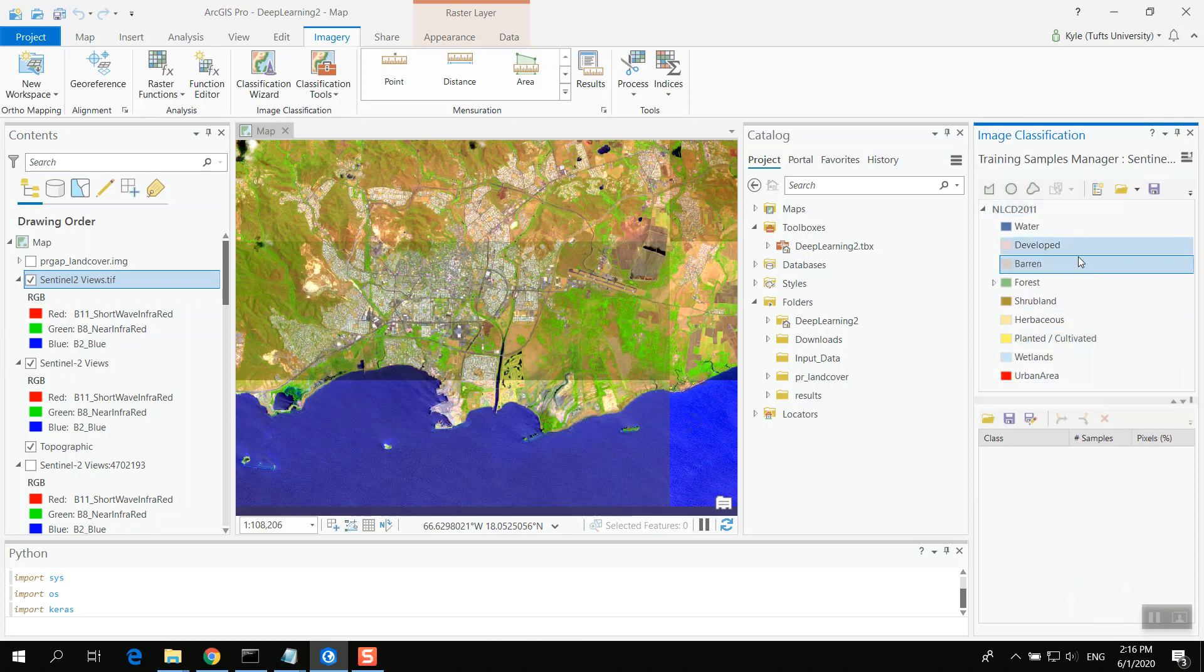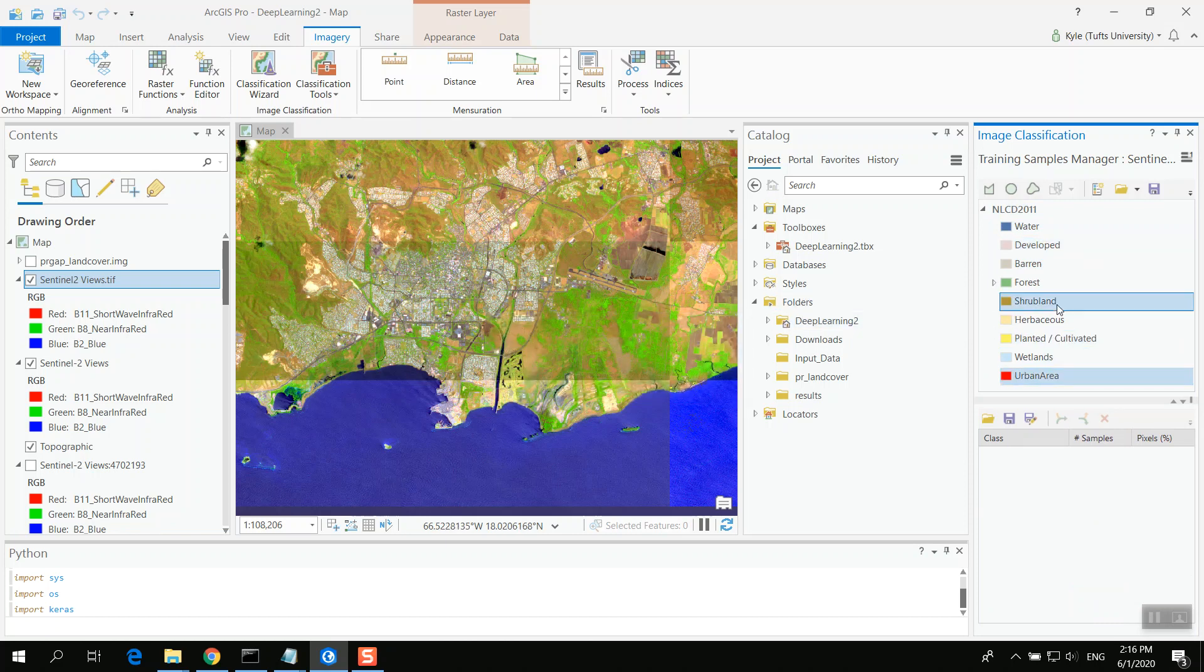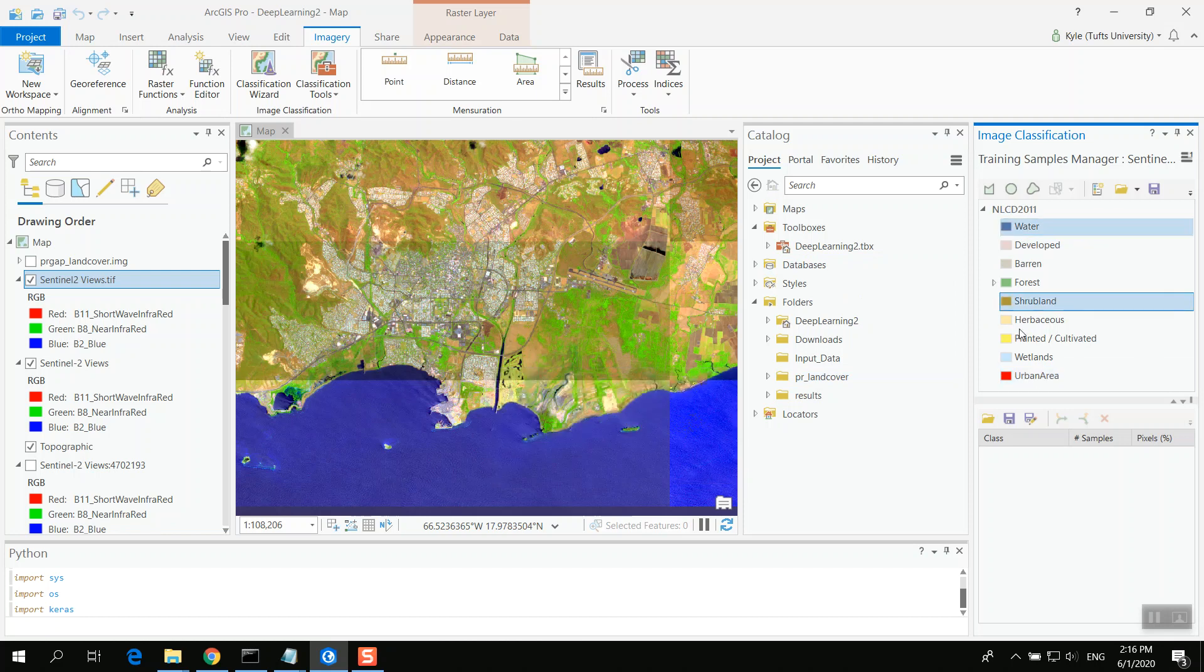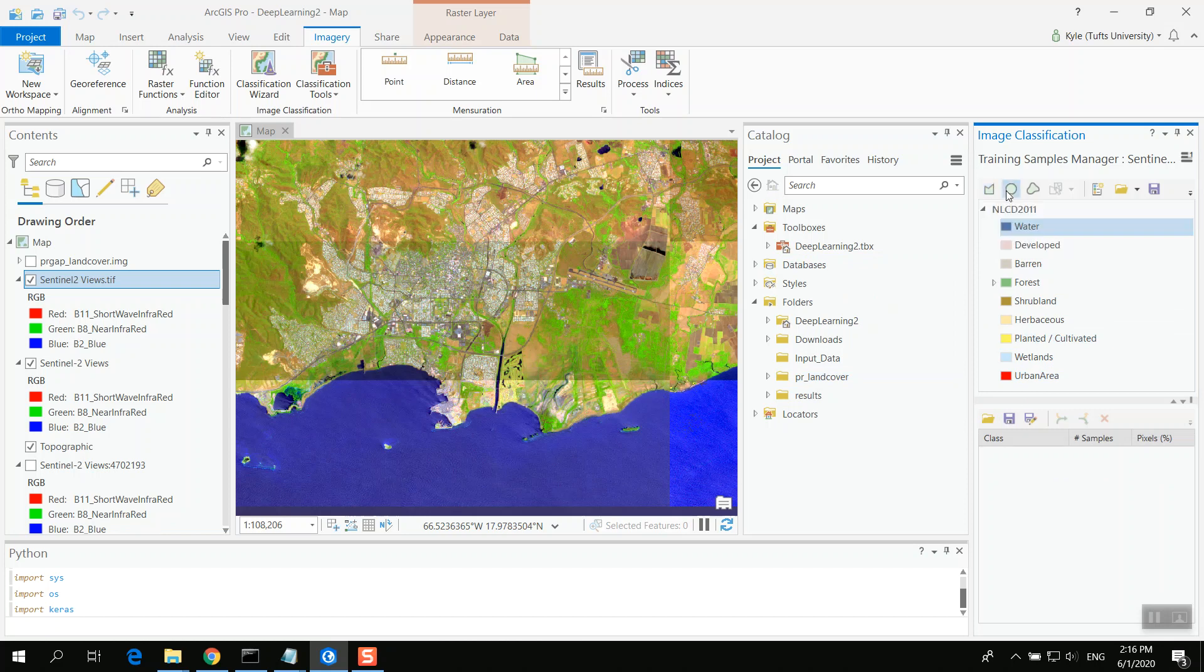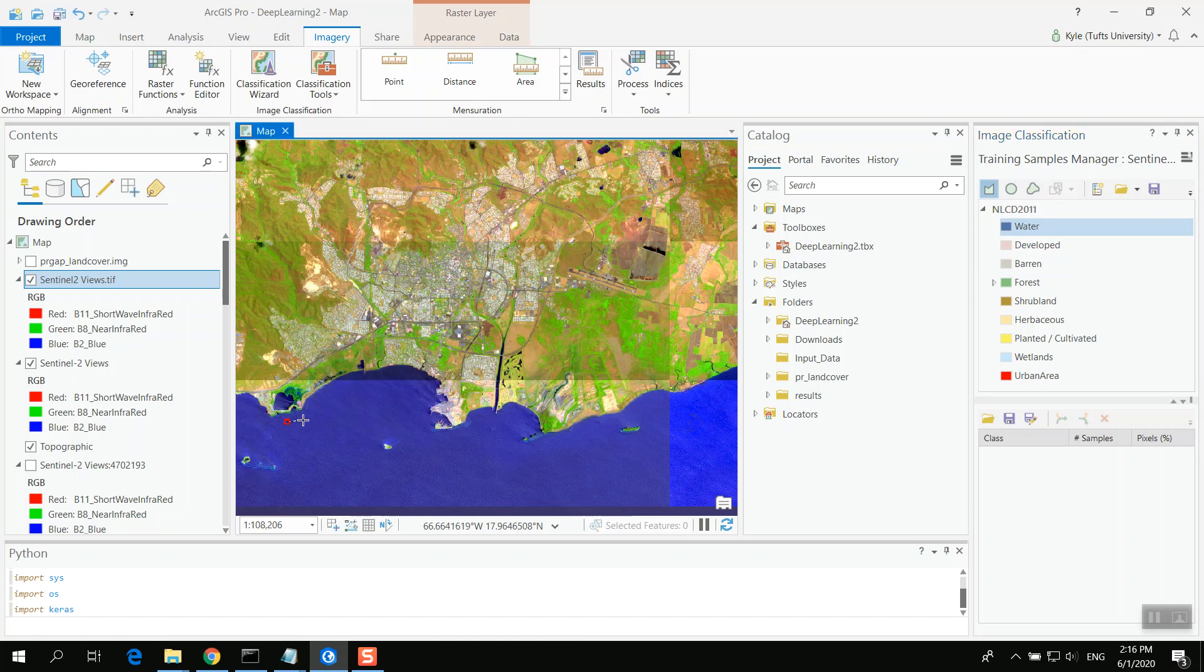This is developed and then I can have another class inside it. It's urban development or something like that. So now I want to create these classes. How I do it is I select the class itself. And then I can create a polygon, a circle, or freehand. In my case, I'm going to use the polygon.